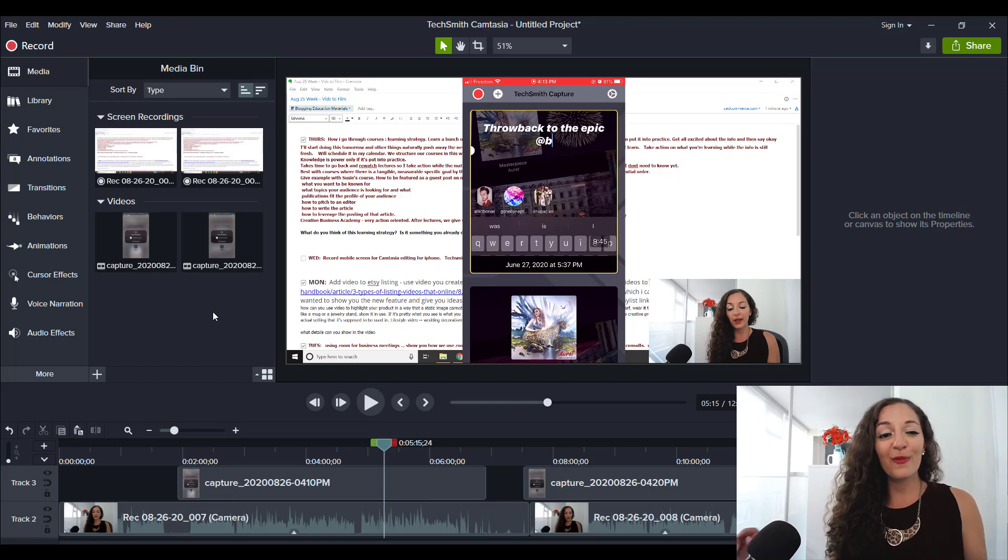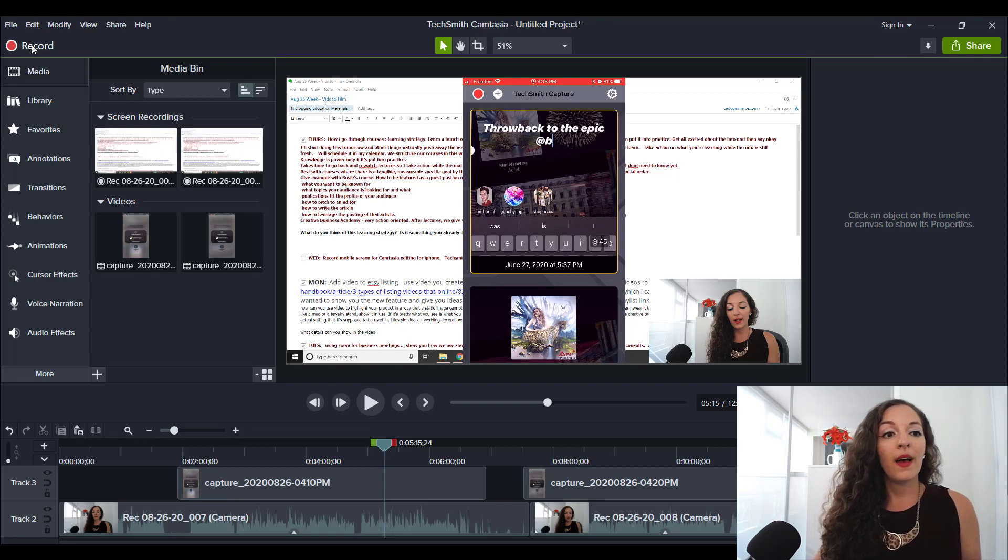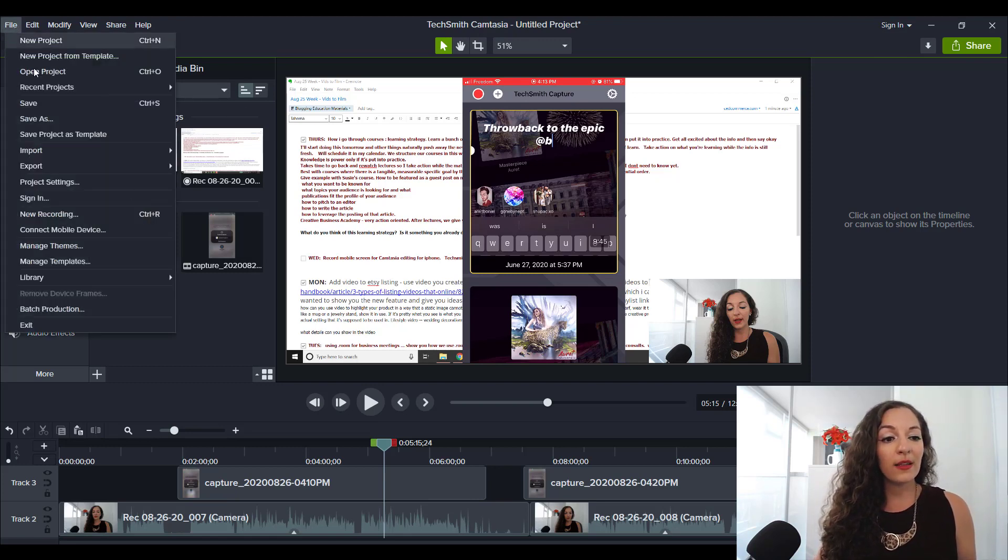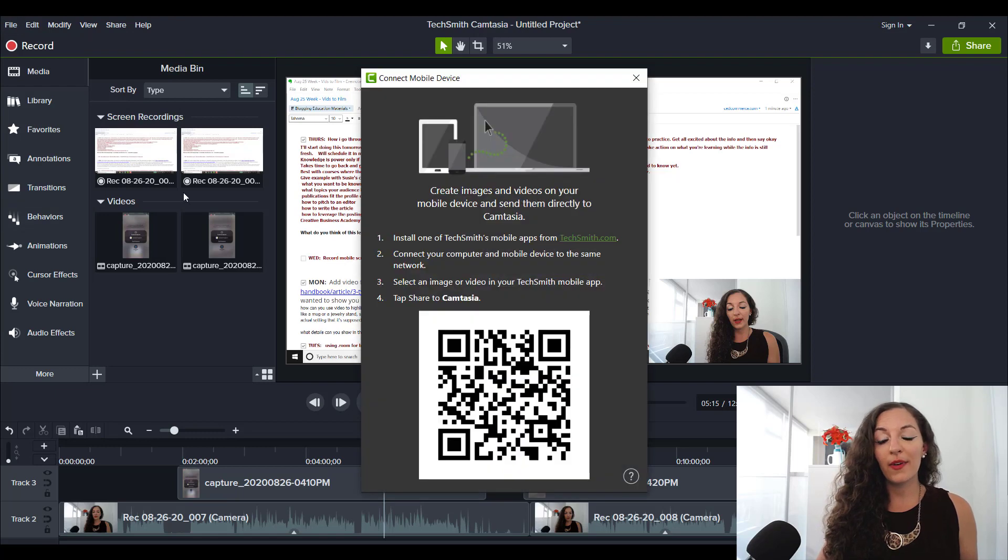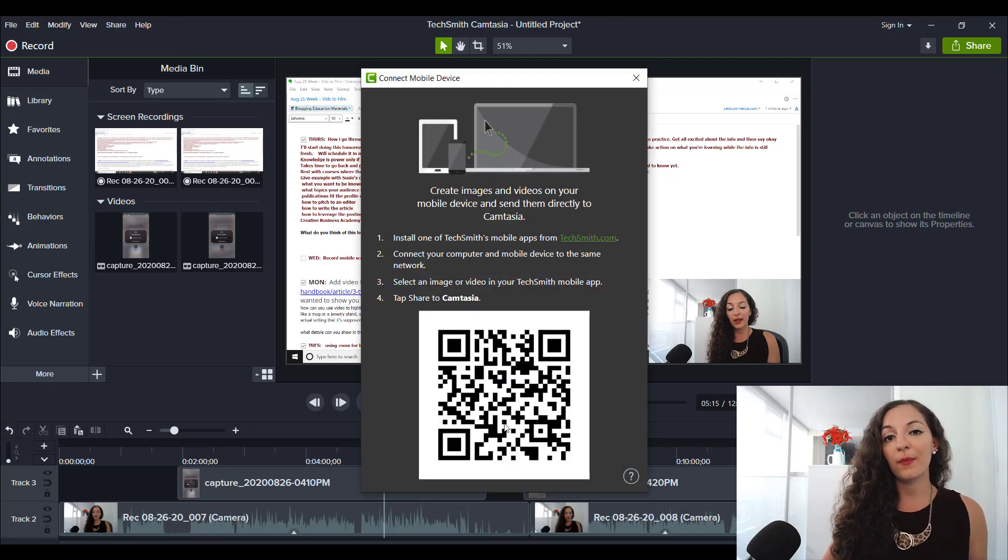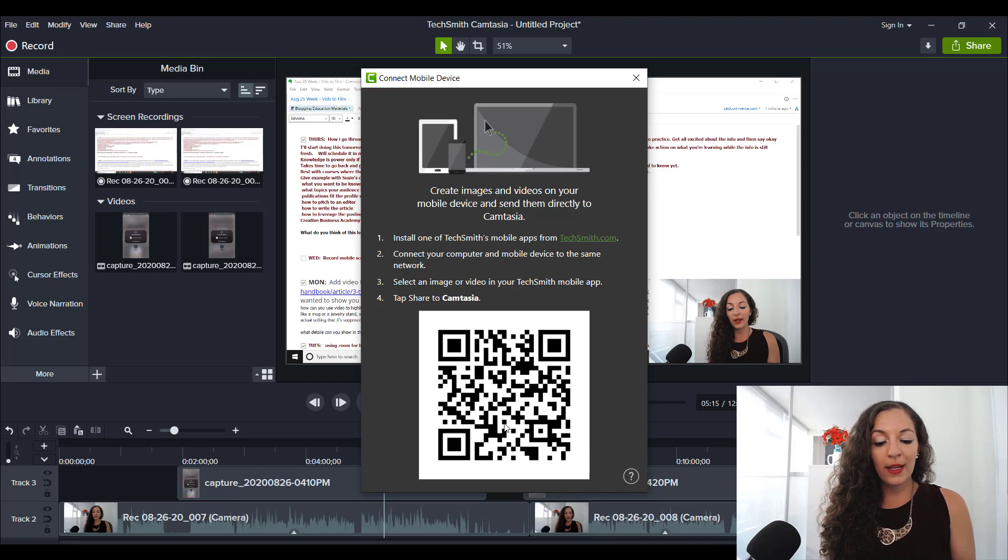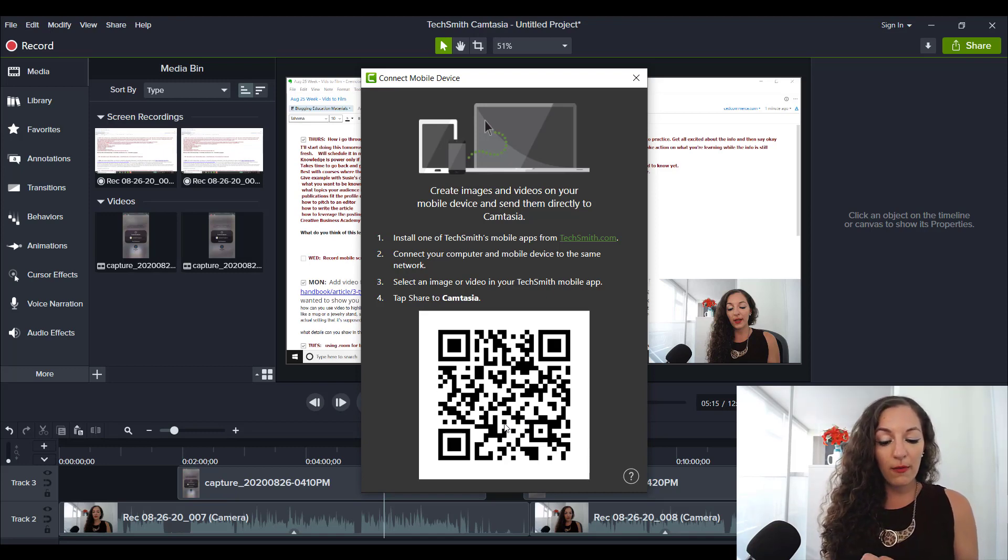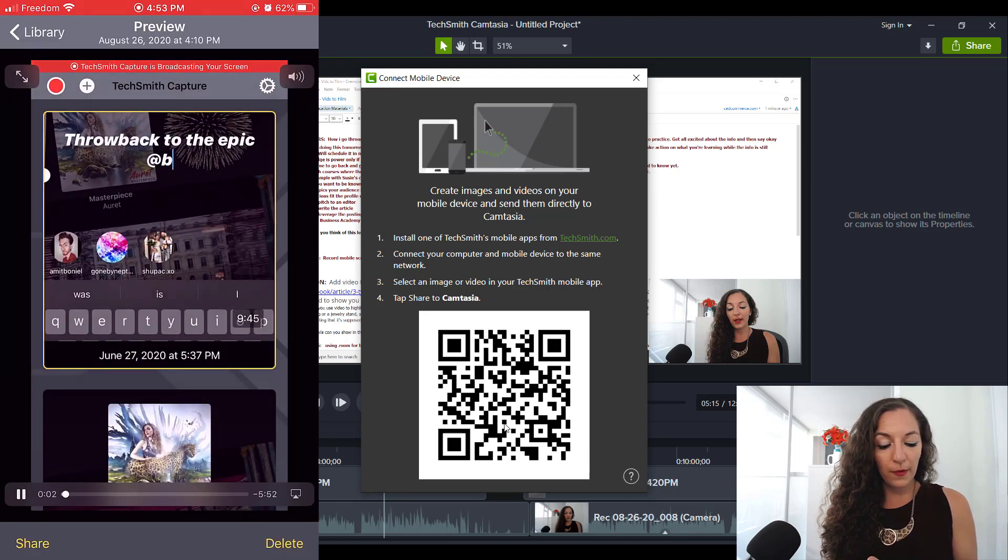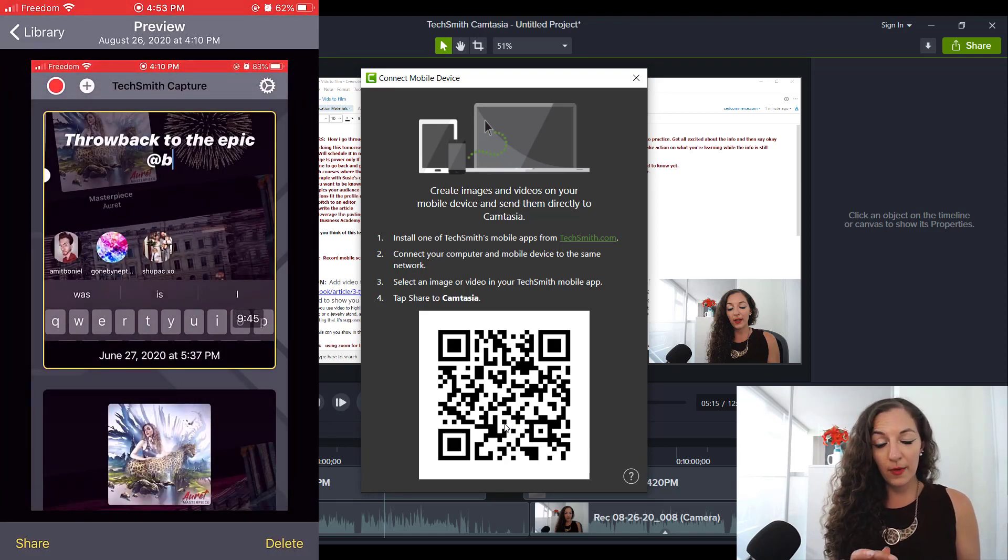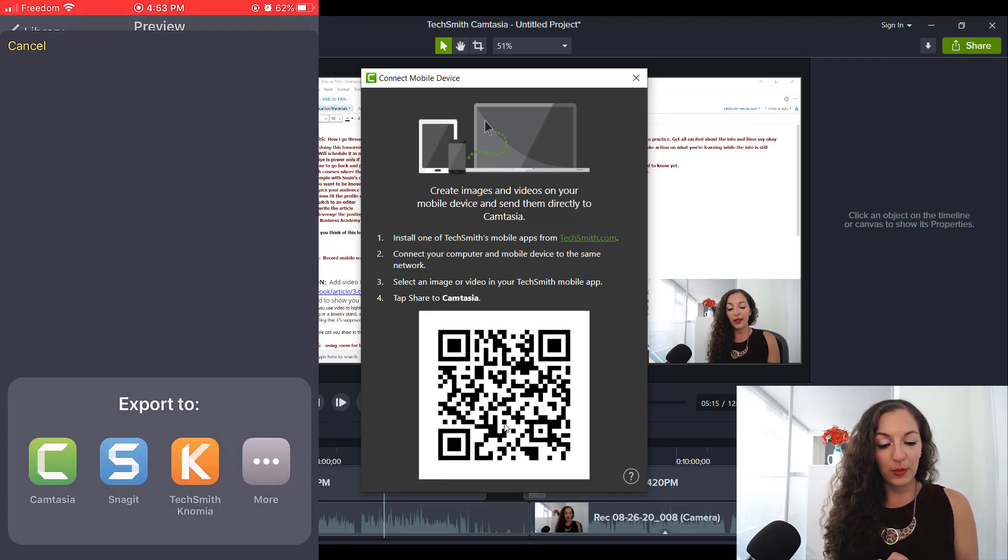So the first thing you want to do is open up your Camtasia video editing software on your computer, go to file, go to where it says connect mobile device, and then you'll have a QR code to scan. Now when you are wanting to share this footage into the software here, you need to go to the footage that you want. You want to tap on it from your library.